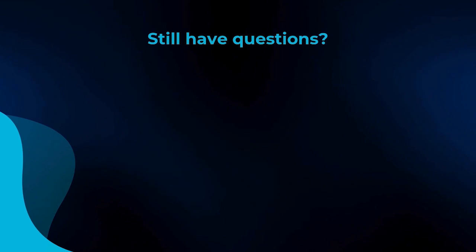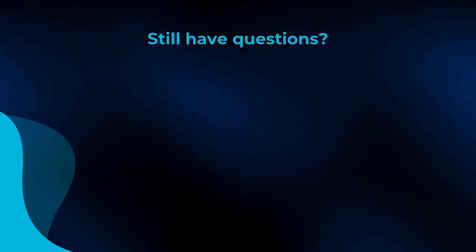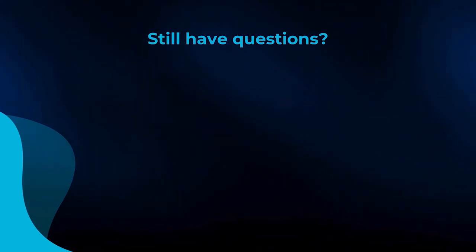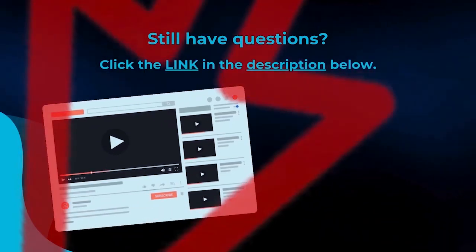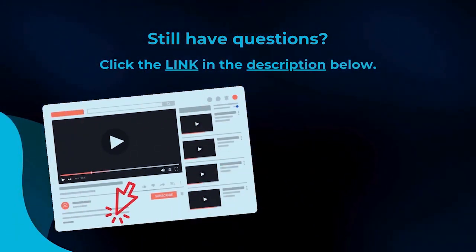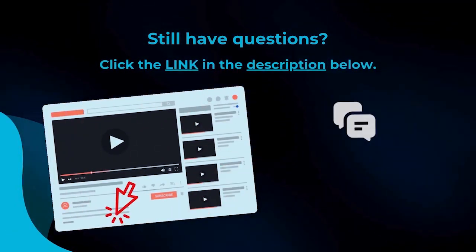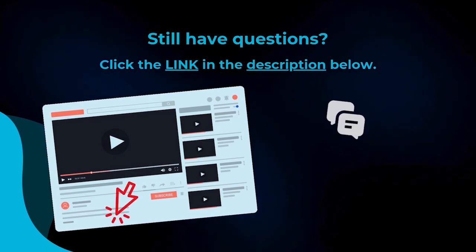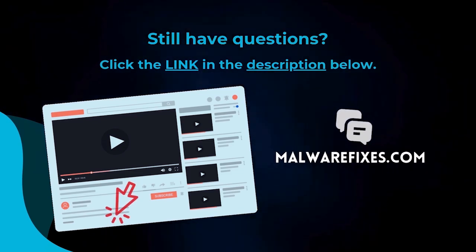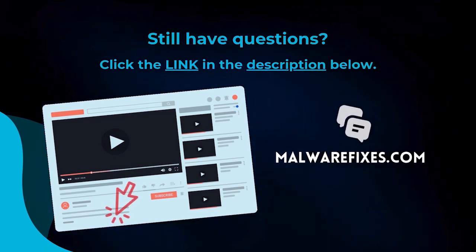We hope you have solved the issue with this tutorial video. For more questions, click the link in the description and let us discuss the topic at the MalwareFixes website.